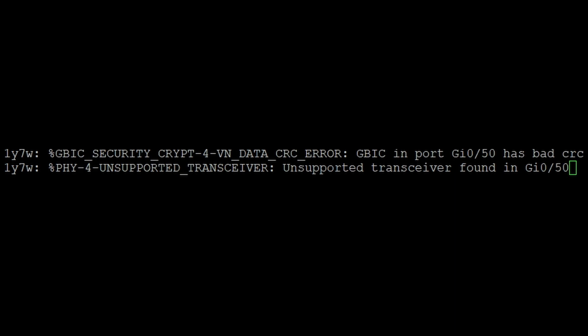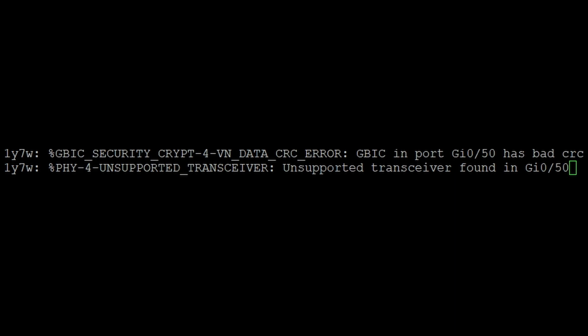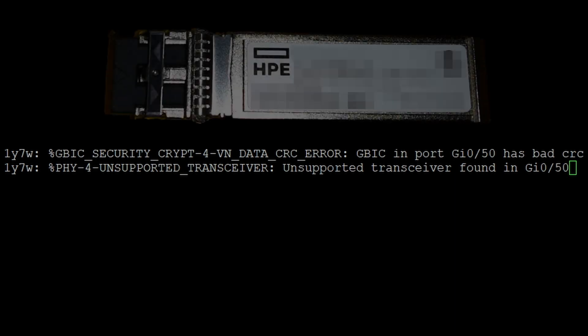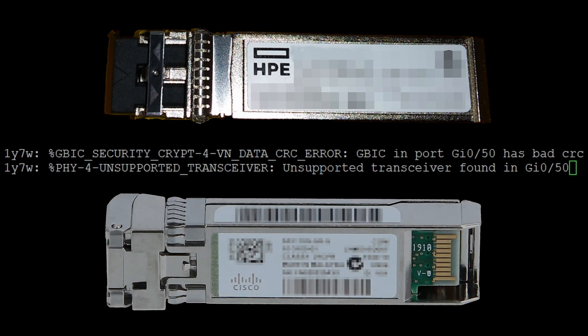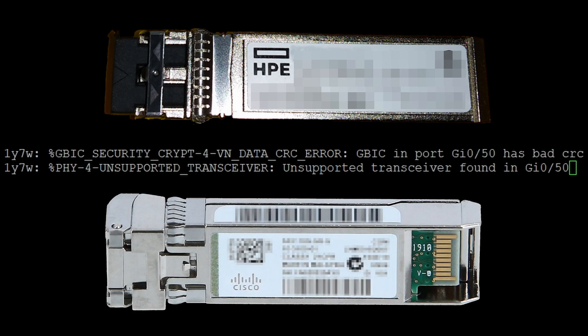You work in a multi-vendor network environment, and all the SFPs you grabbed are HPs, but the switch you're working on is Cisco. The Cisco switch really only wants to work with Cisco optics. Technically any brand SFP will talk to any other brand SFP as long as they're the right type.